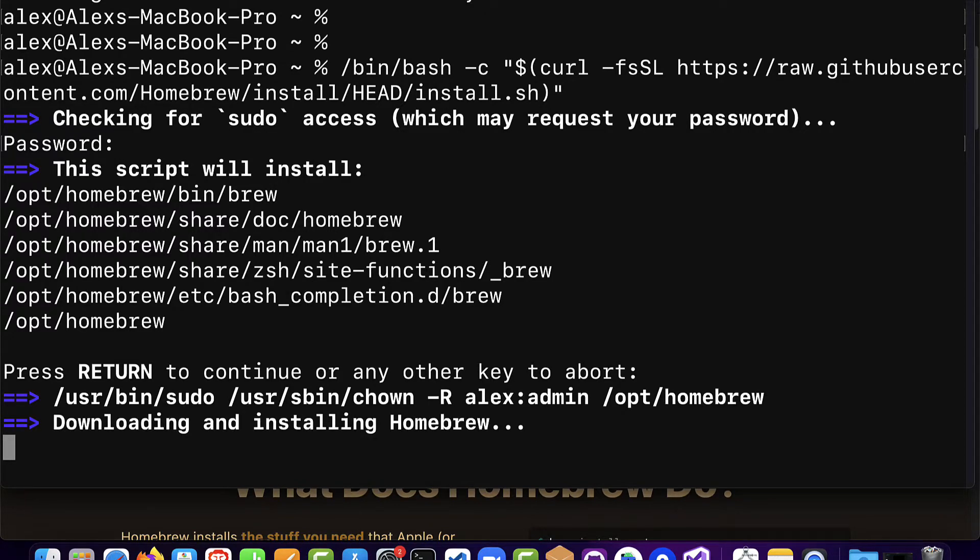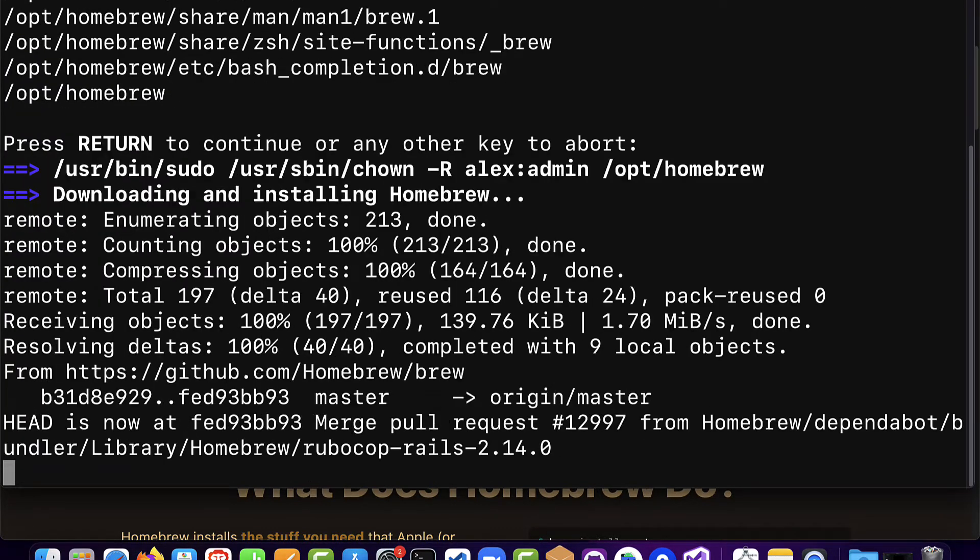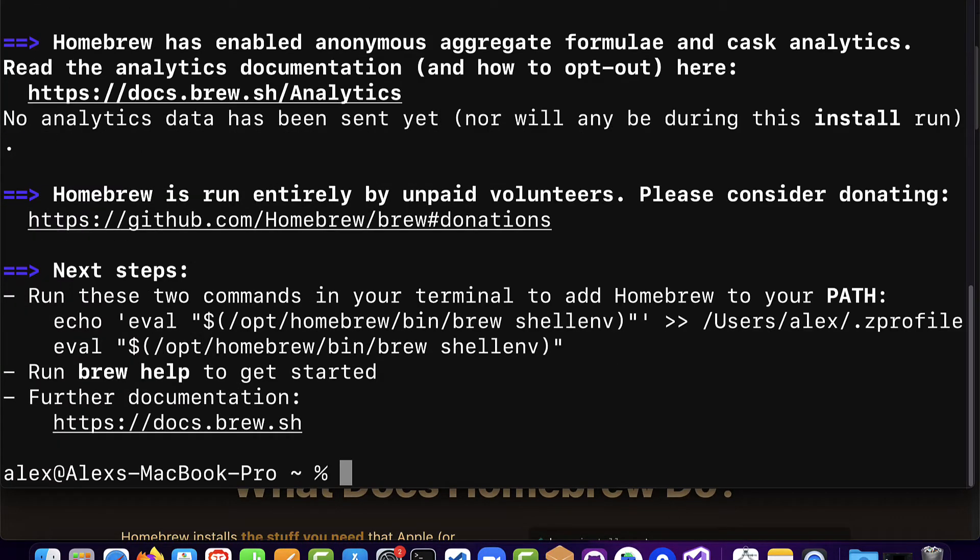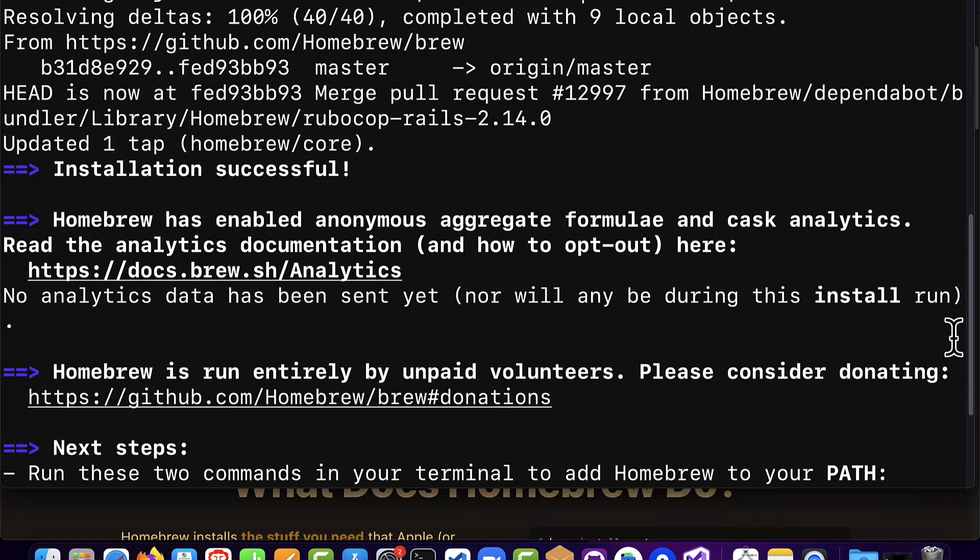This is going to start the download and installation process for Homebrew and it shouldn't take very long. It's pulling Homebrew from github. You should see a message installation successful.